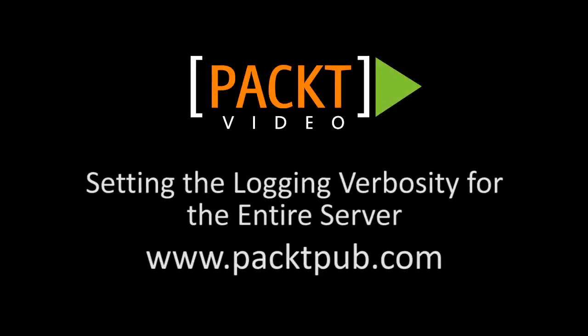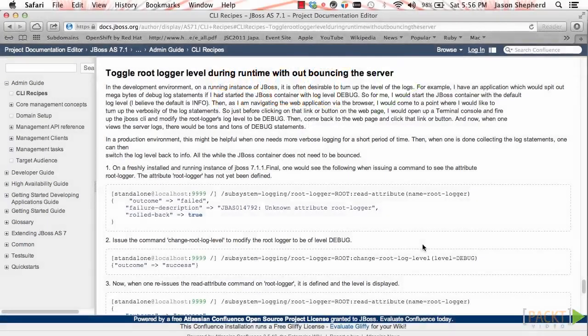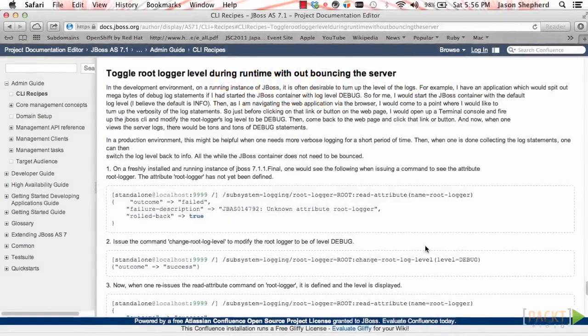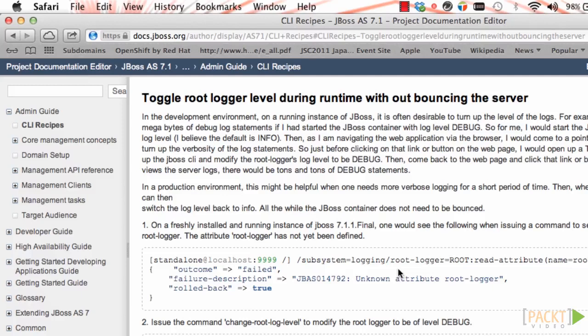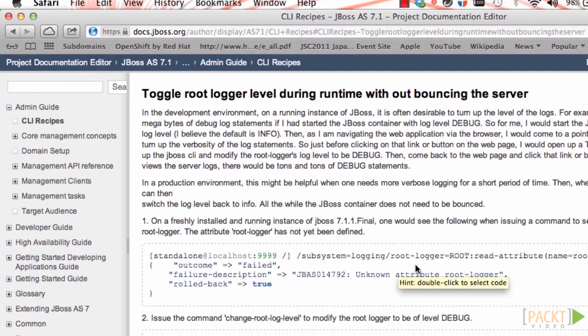I'm going to show you how to set the server logging verbosity. This section of the JBoss documentation explains how to toggle the root logger level at runtime without bouncing the server.